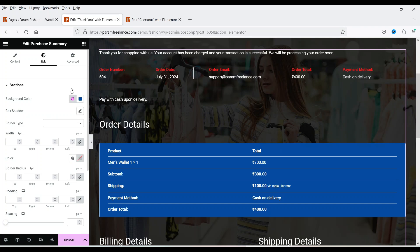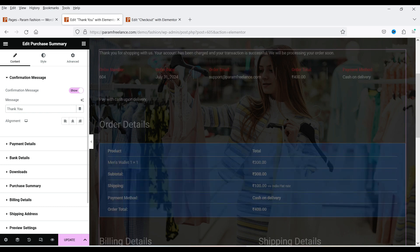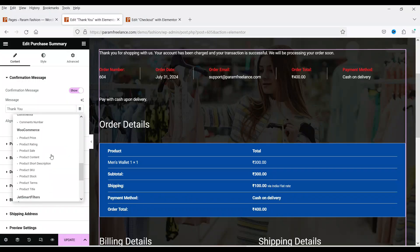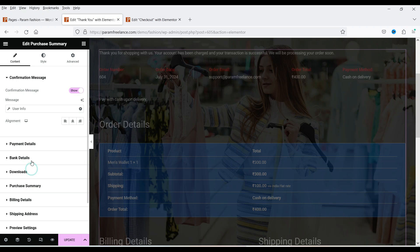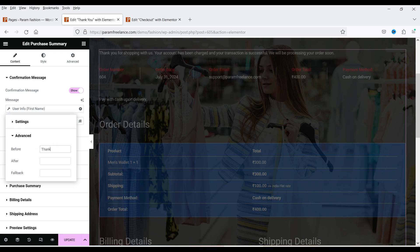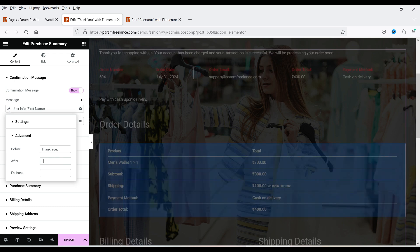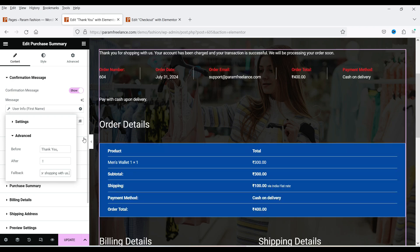Now let's look at the content settings. Under the Purchase Summary widget, we have 'Thank you, your order has been received.' If you want to customize this, go to Content. I'm going to add the user's name dynamically using the Dynamic tab — go to Site > User Info > First Name. I'll set a 'before' value of 'Thank you' and an 'after' value of an exclamation mark. The fallback will be 'Thank you for shopping with us' in case the customer hasn't created an account.